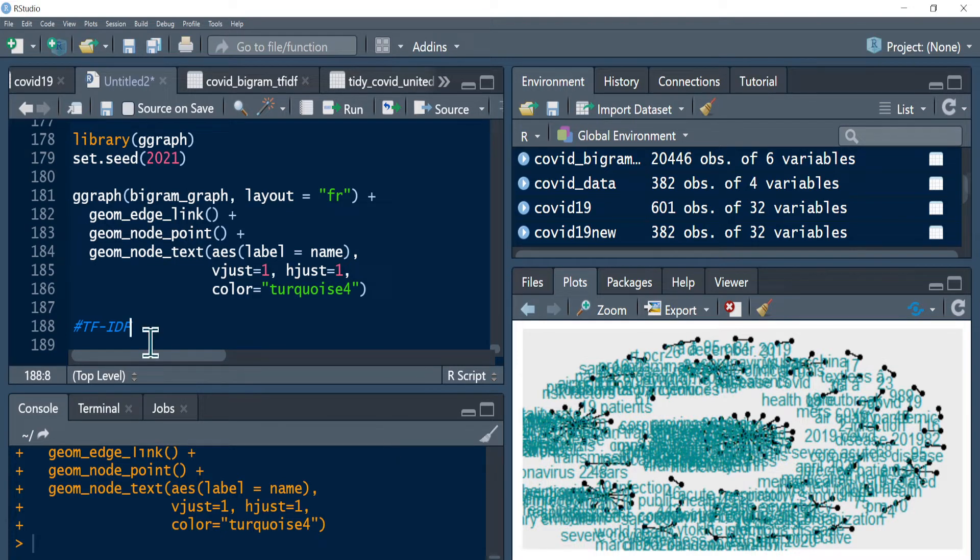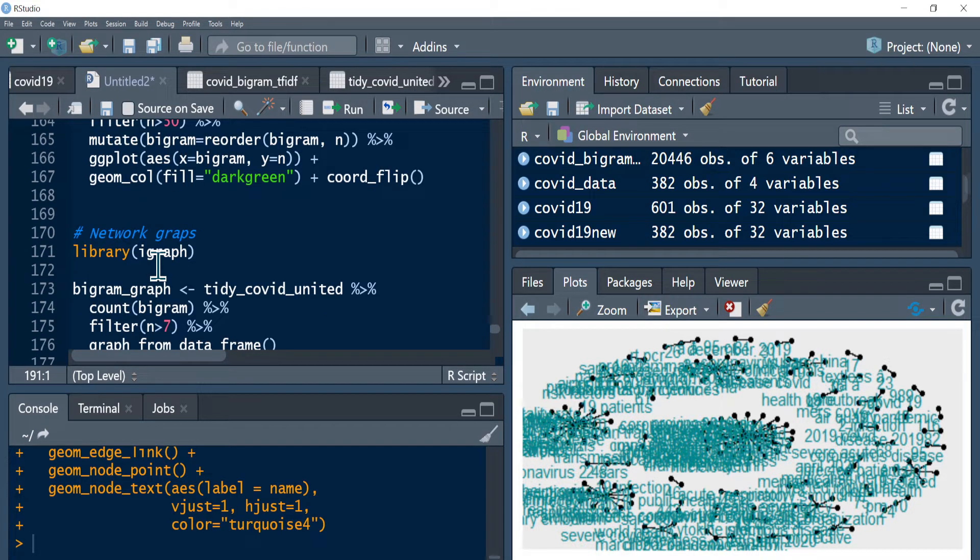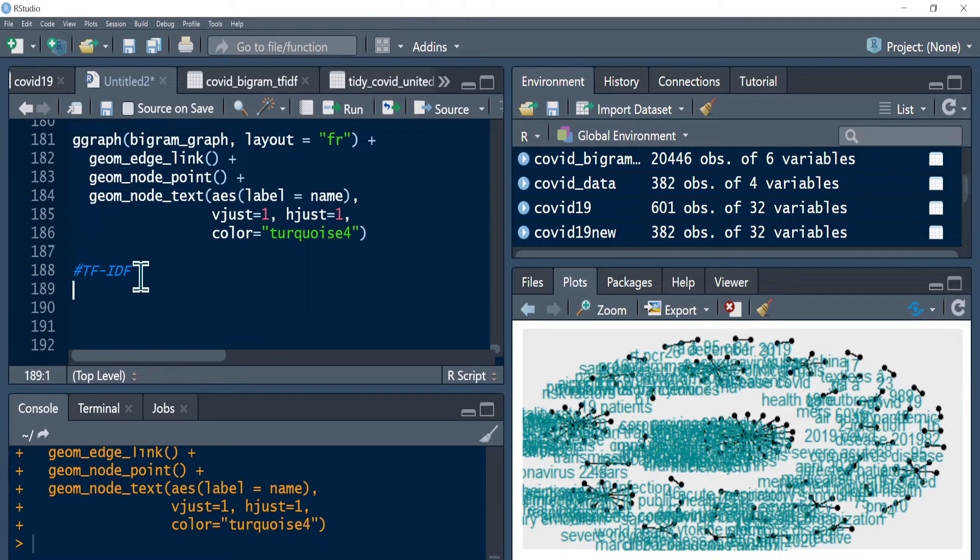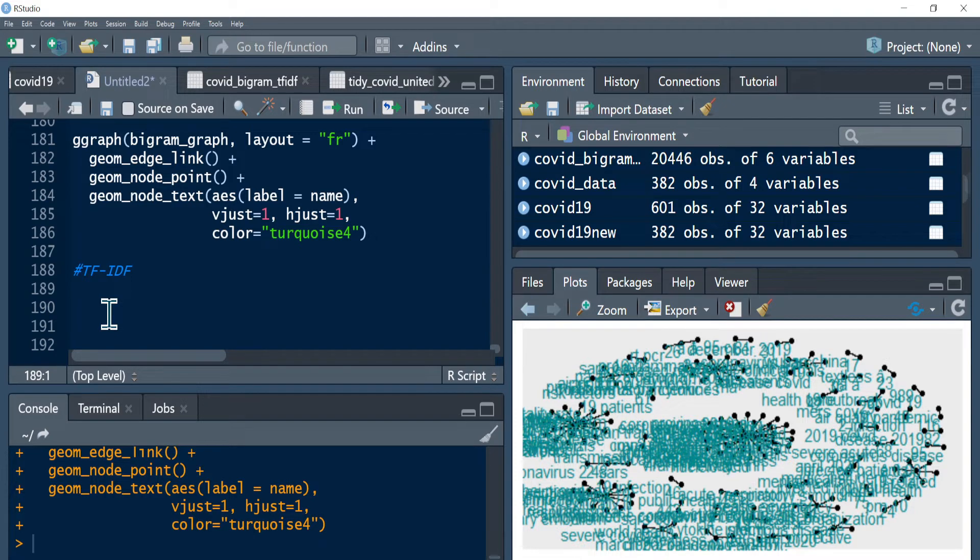So to do this TF-IDF, let me just copy the previous data frames that we have for tidy covid united. This is called bigram, and I'm gonna calculate TF-IDF values for the bigrams that we have already created.